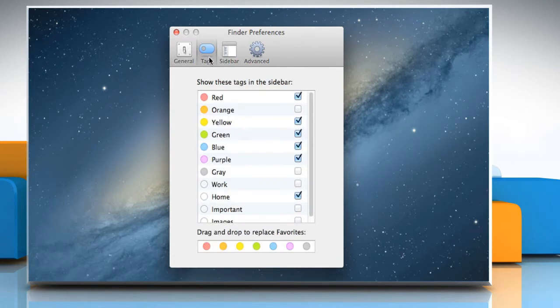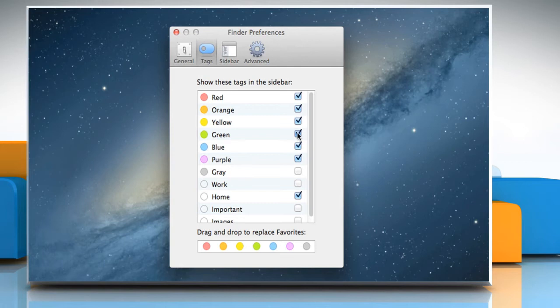On the Tag list, under Show these tags in the sidebar, select the item you want and deselect the item you don't want to be shown in the sidebar.